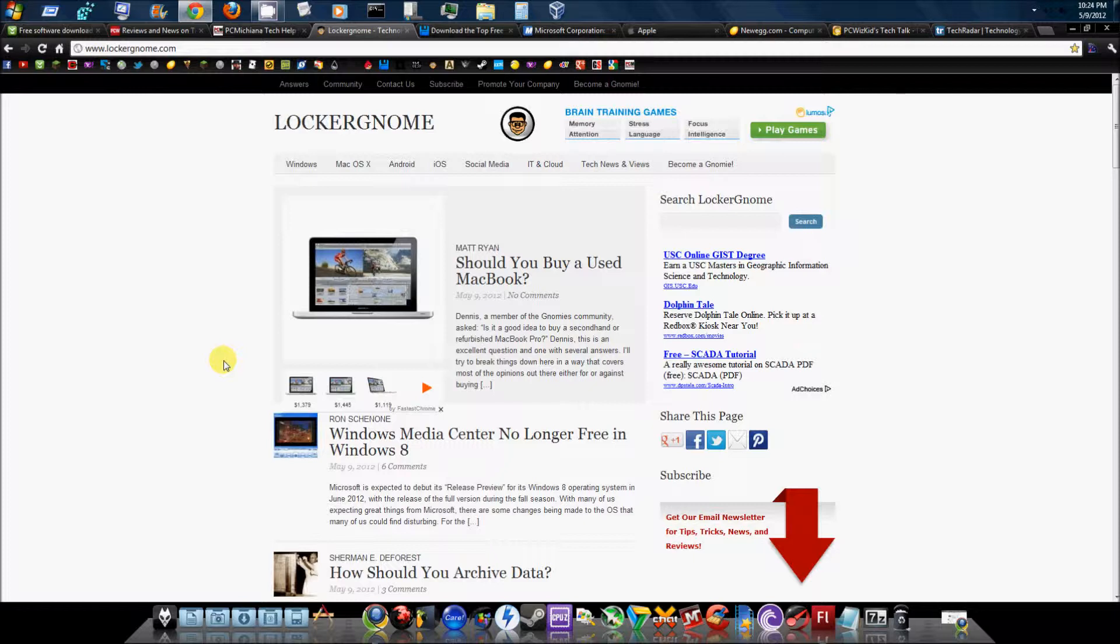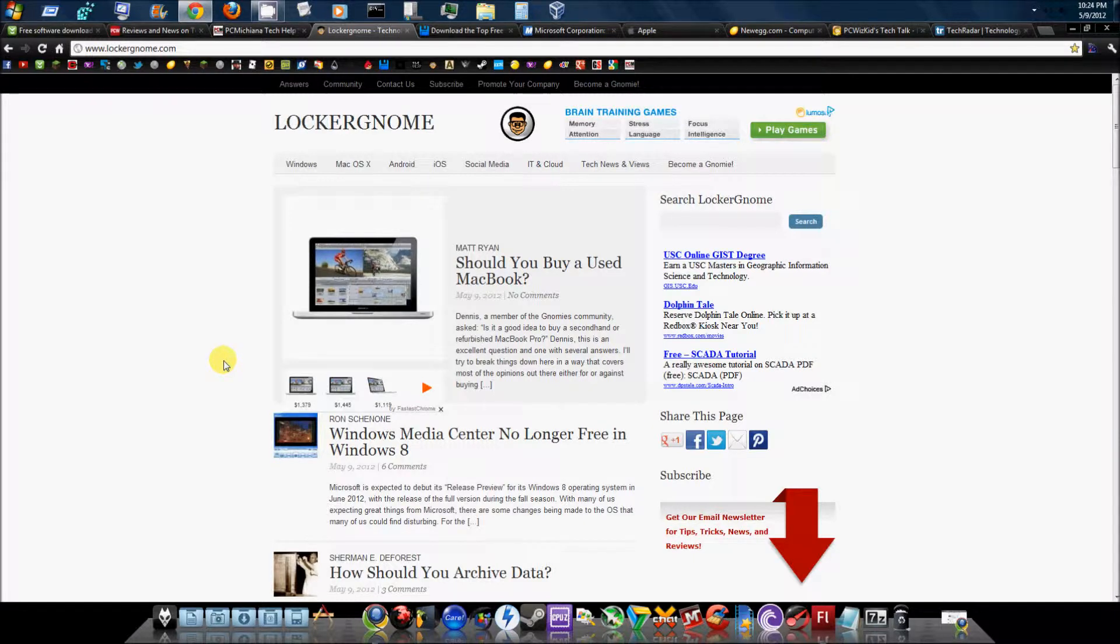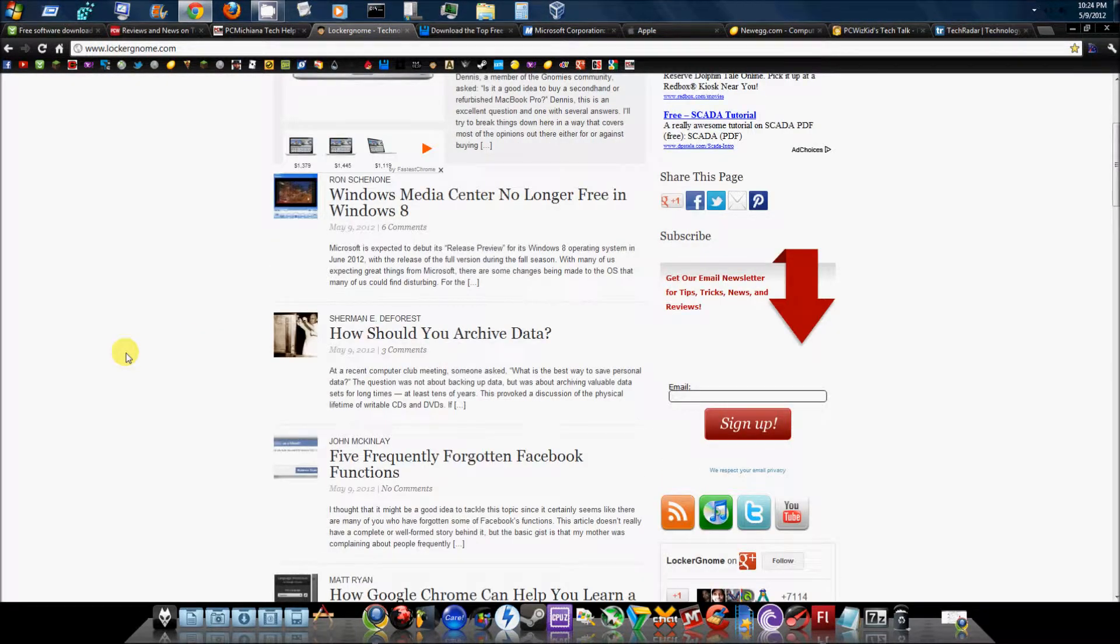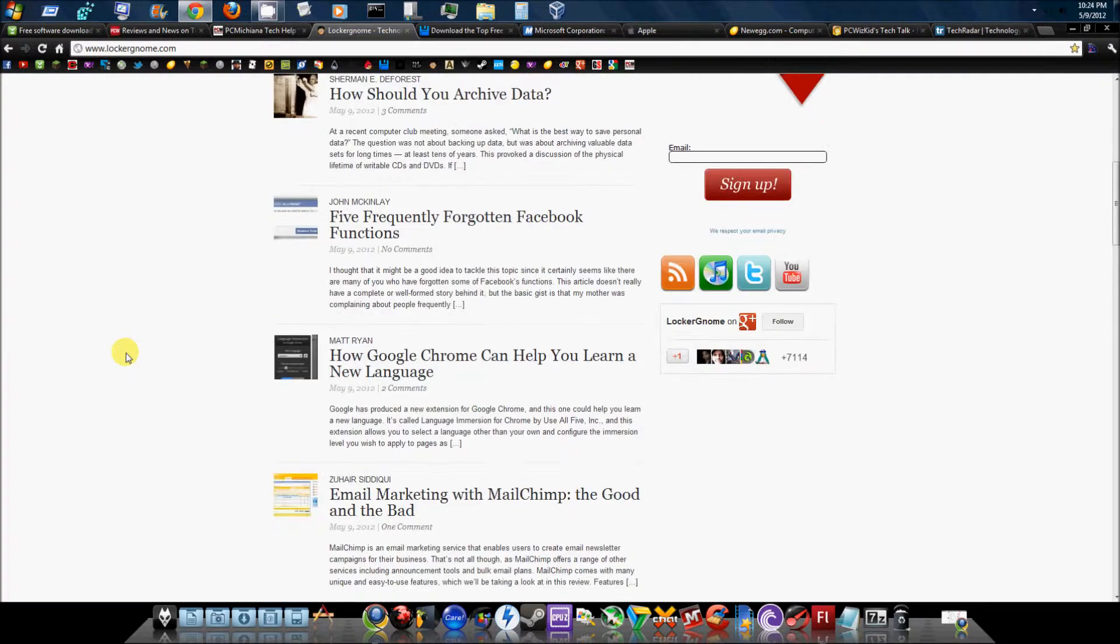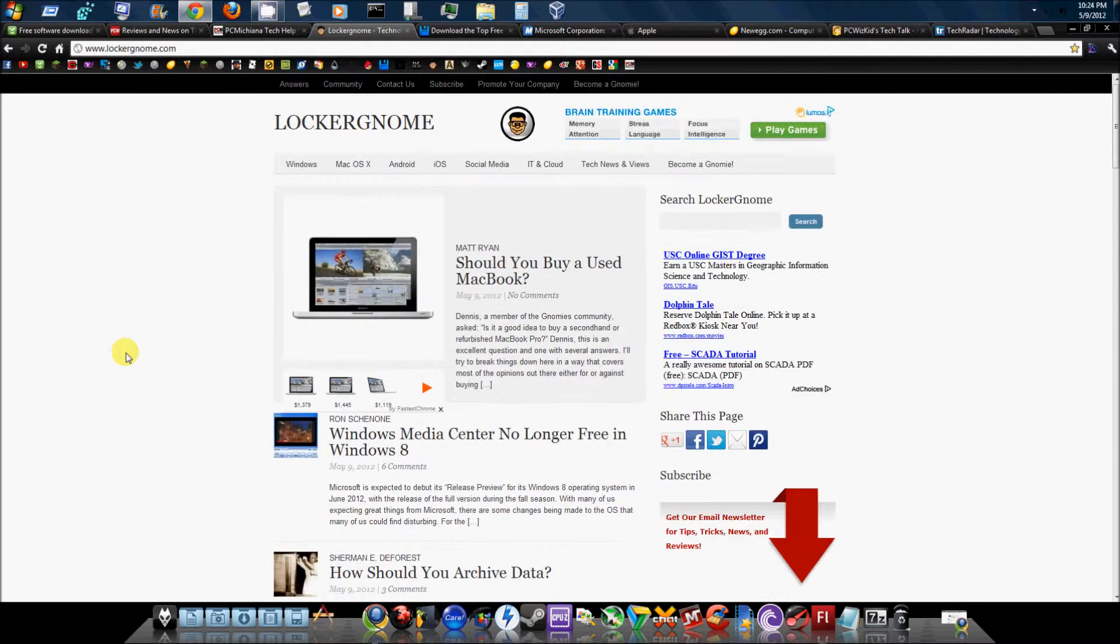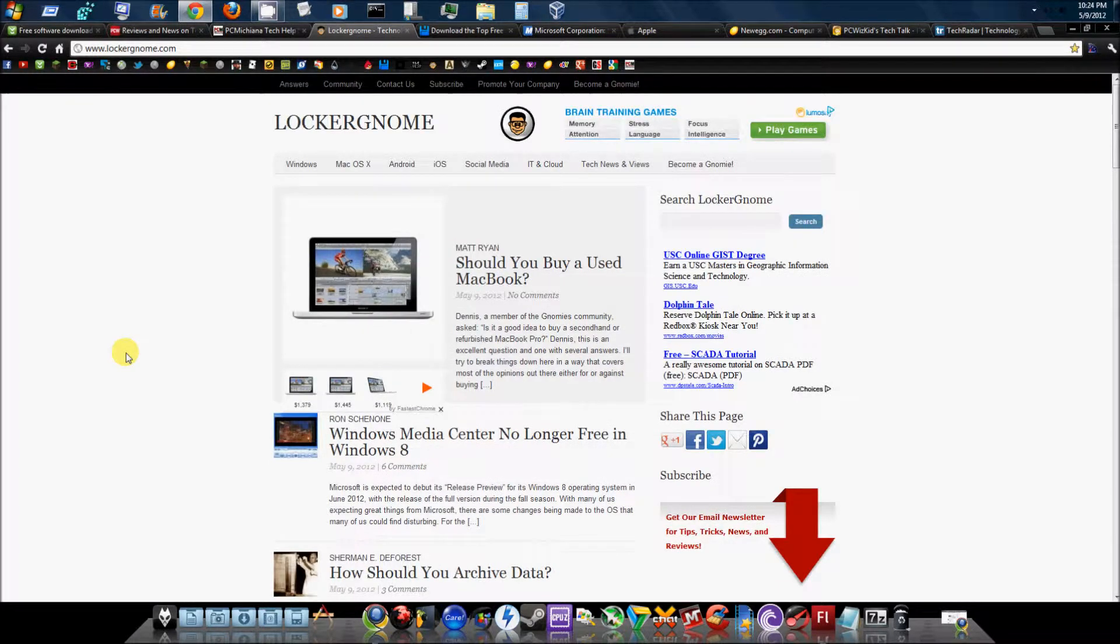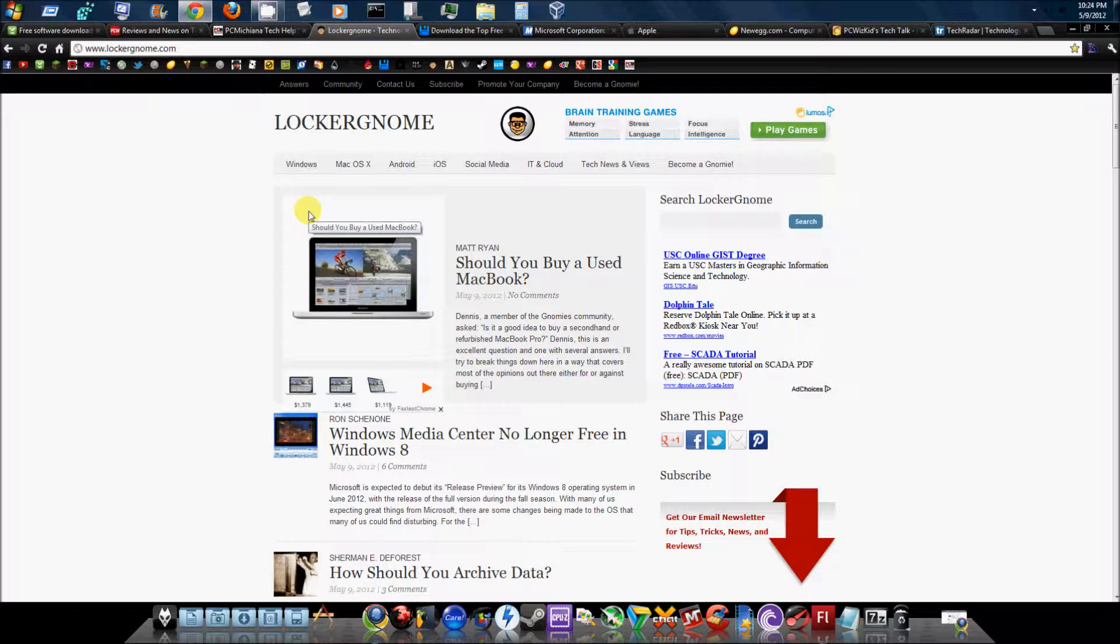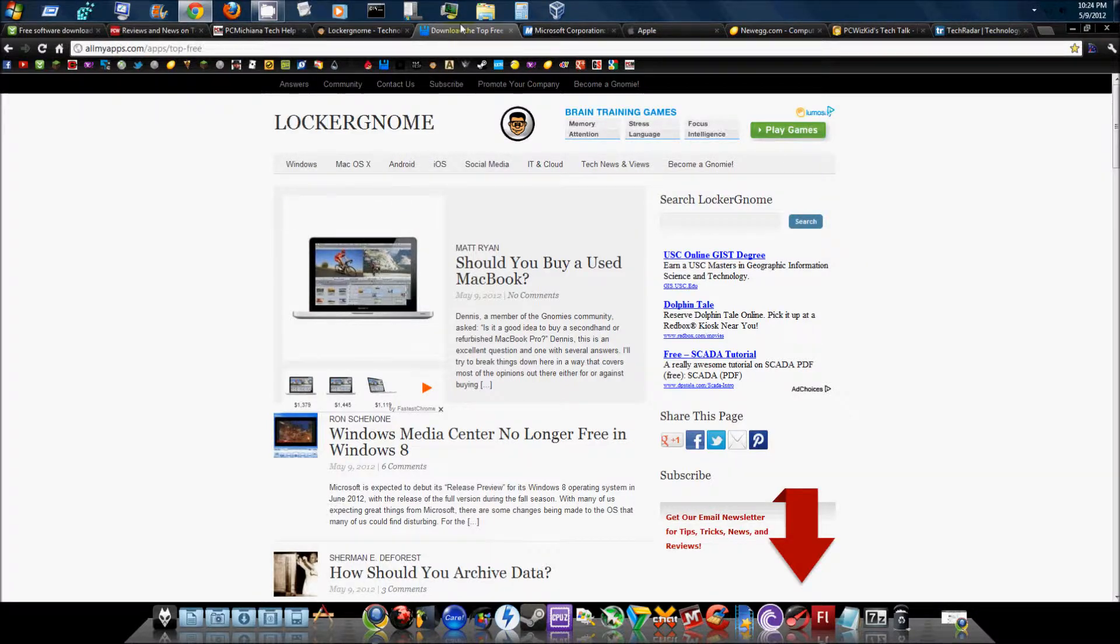Next would be Lockergnome. This is Chris Perillo's site. You can also subscribe to his YouTube channel, another great tech YouTube channel. He does vlogs now as well. As you can see, he has many tech topics going on. They publish new stuff on this website every day. You can also catch his live broadcast on YouTube at 3pm Eastern Standard Time. That's Lockergnome.com. Next would be All My Apps.